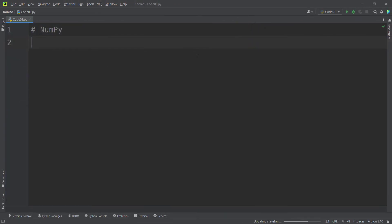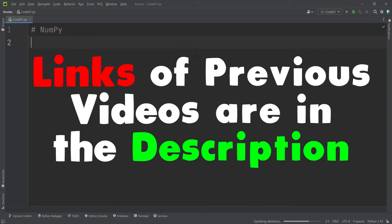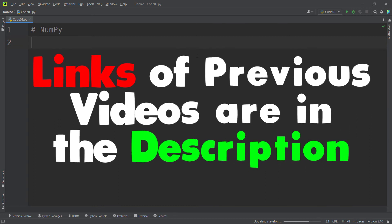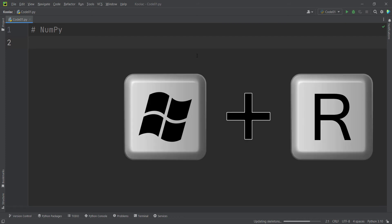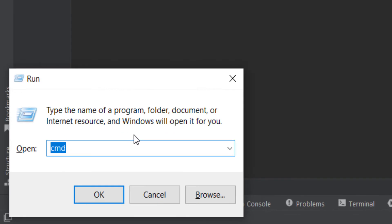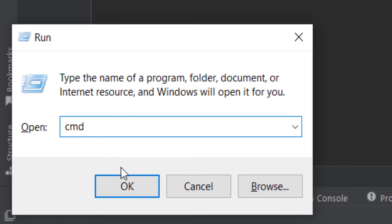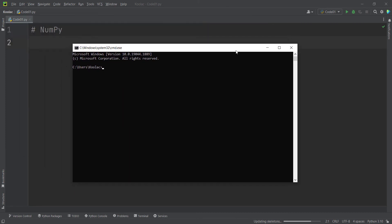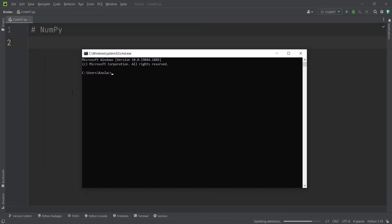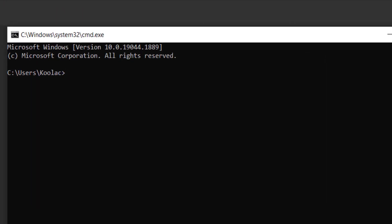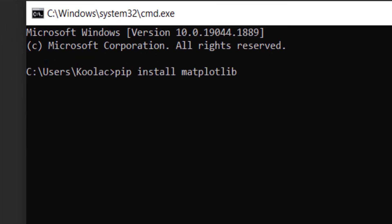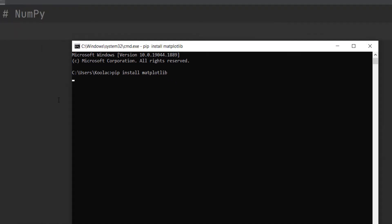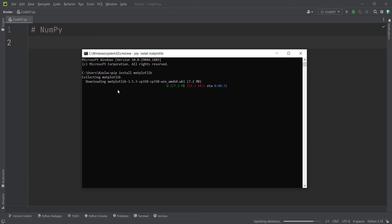If you followed the steps for installing Python and PyCharm from previous videos, there is another way to install packages. Press the Windows and R keys on your keyboard, type cmd — which stands for command — and press OK to open the Command window. Suppose I want to install the matplotlib package, which is a package for plotting in Python. I simply type pip install matplotlib and press Enter, then wait for the downloading process.